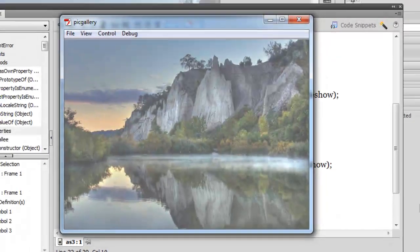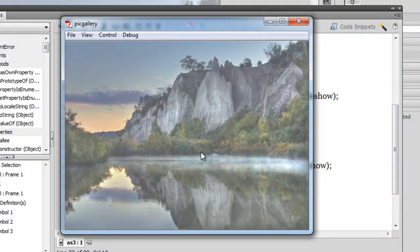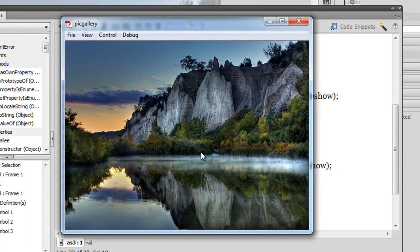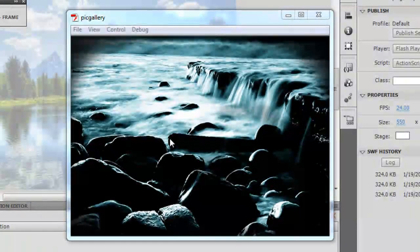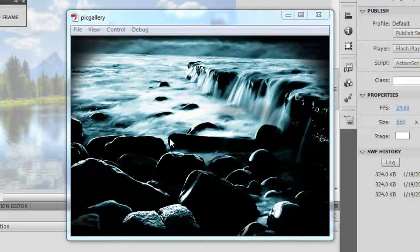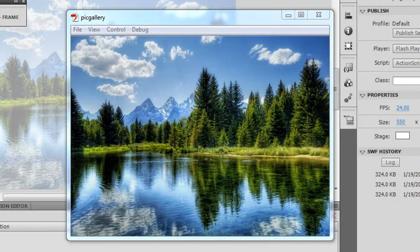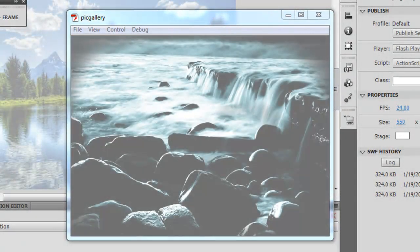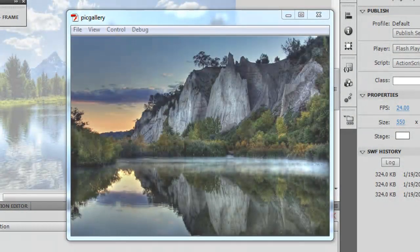Ctrl+Enter to test. First picture, second picture, third picture, loops back to the first. I go over the picture — it comes to a halt. I go off — it should restart the timer. There was a technical glitch and Flash crashed, but after restarting: I'm on the picture, it's halted. I go off, and it resumes playing. I go back on, comes to a halt again. Go off, and it starts again.